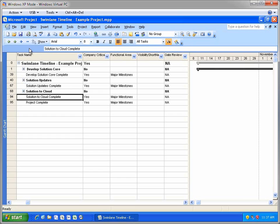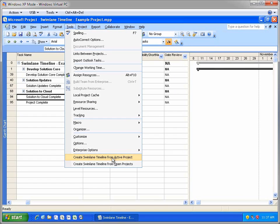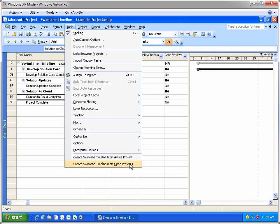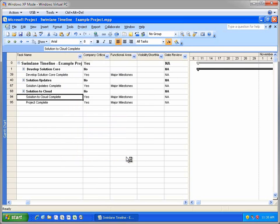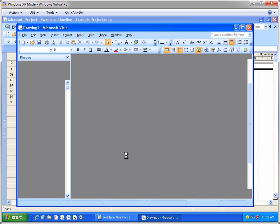There are a number of ways that you can start the Swimlane Timeline. In Project 2003 and 2007, you'll find the Create Swimlane Timeline options added to the Tools menu. So without leaving Project, you can create a Swimlane Timeline report. Notice you can create a Swimlane Timeline from either the current active project, or from all open projects if you want to create a portfolio view. Let's create a Swimlane Timeline from this single active project.